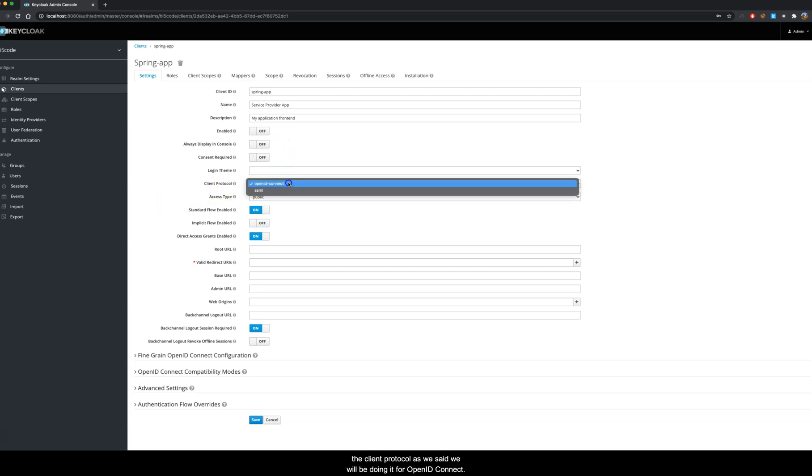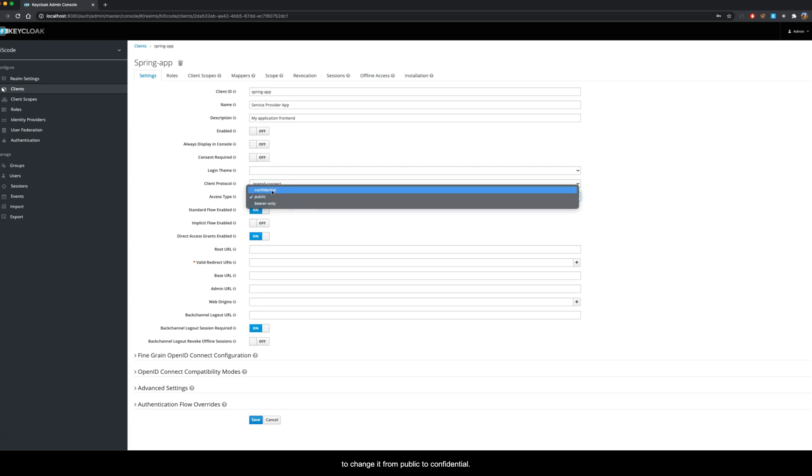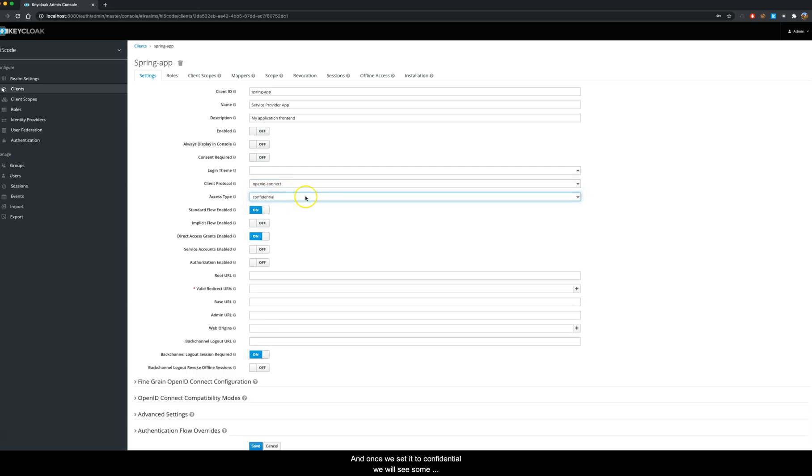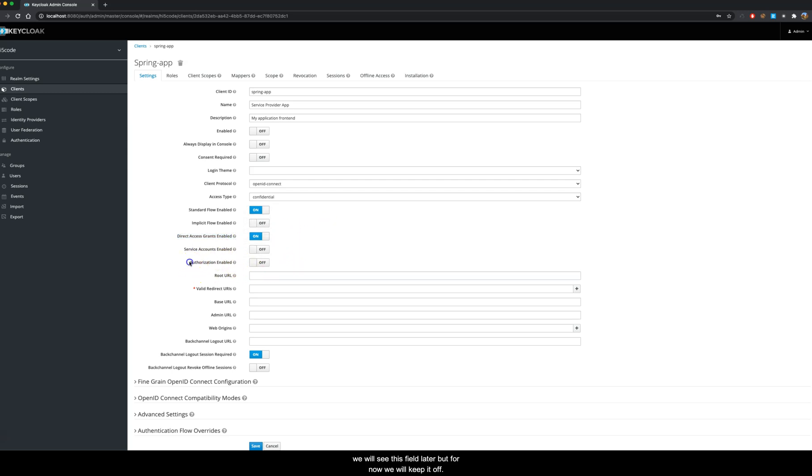The client protocol, as we said, we will be doing it for OpenID Connect. The access type we need to change it from public to confidential. Once we set it to confidential, we will see some more properties which get enabled or showed up on the screen. For now we will keep direct access grant enabled and we will see this field later, but for now we will keep it off.